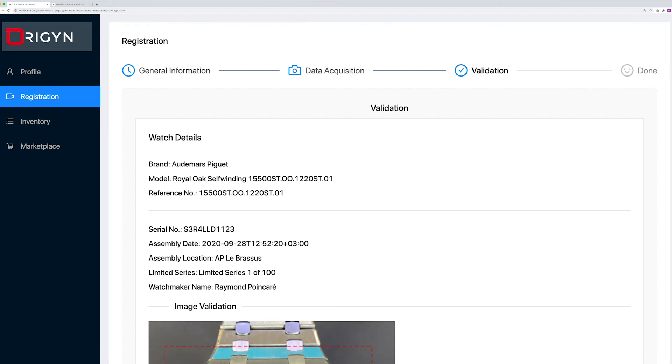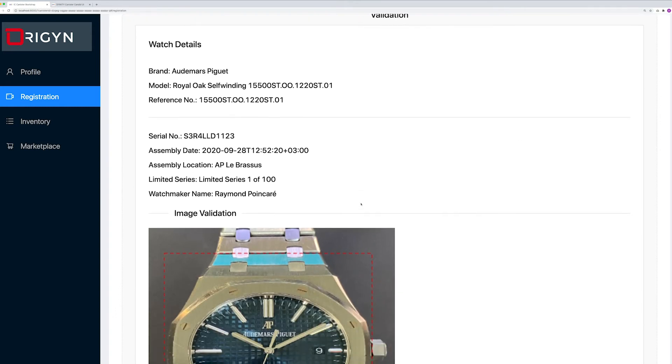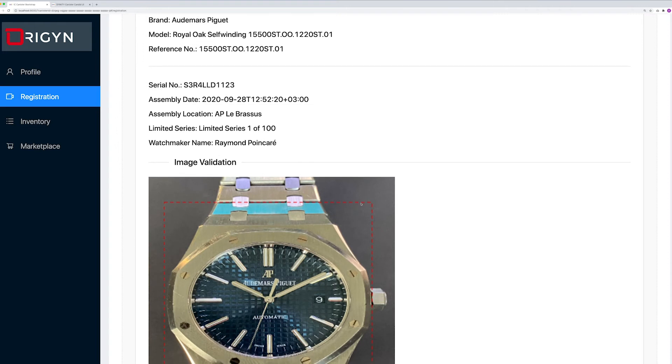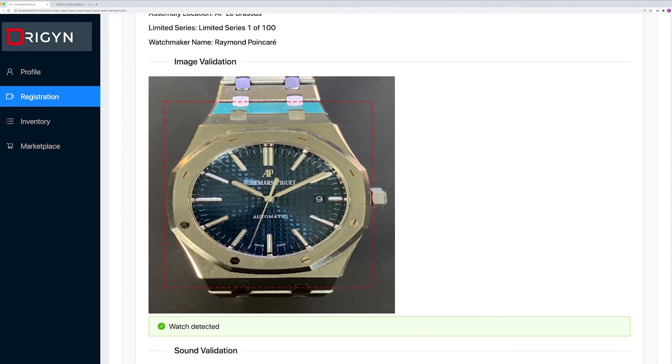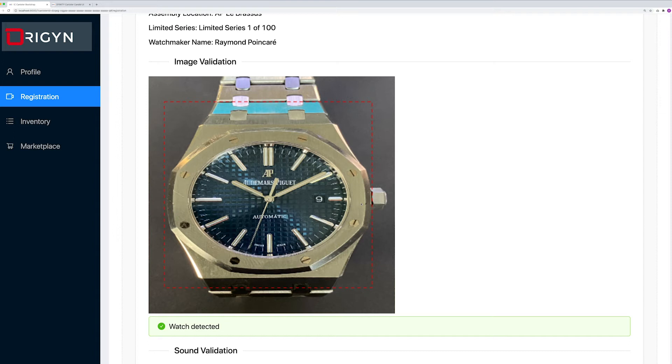Now, again, as a watch manufacturer, I'm double checking the information I've entered previously. The protocol checks the validity of the picture and the sound files. As we can see, the image validation model detected the watch and its bounding box. It all looks good to be minted.